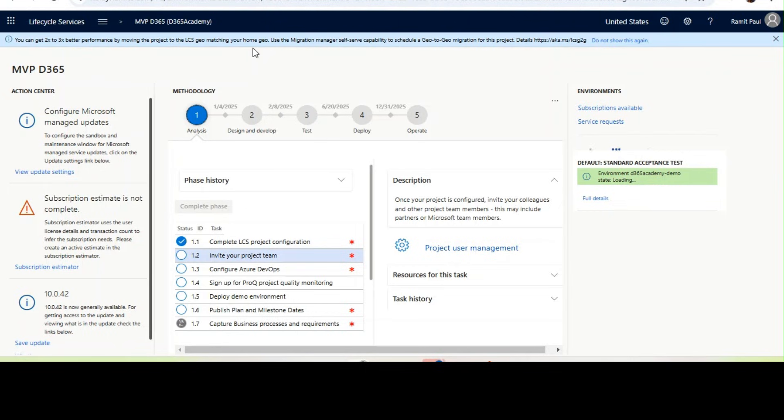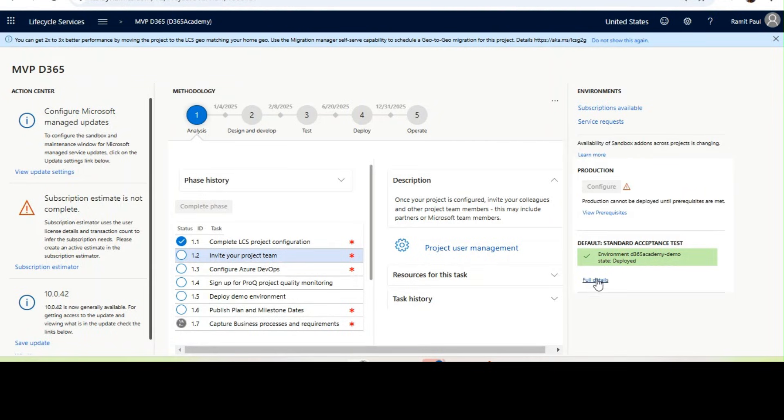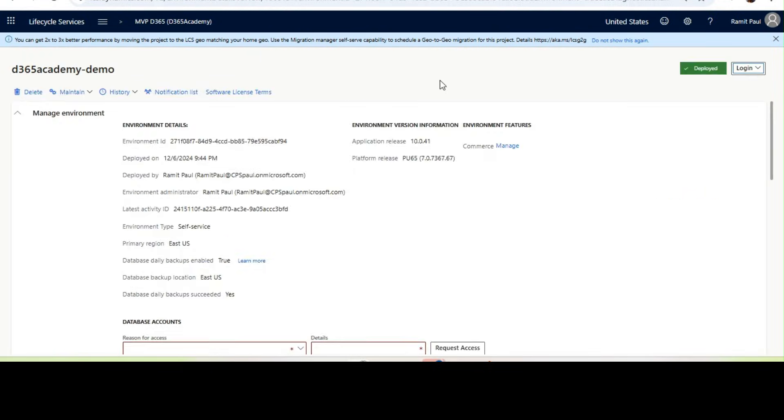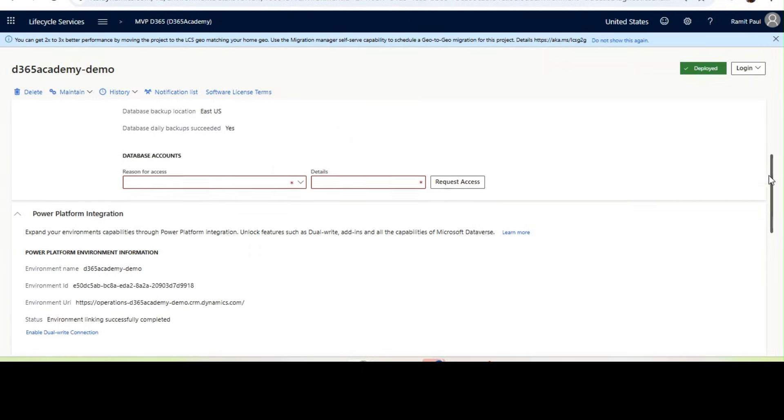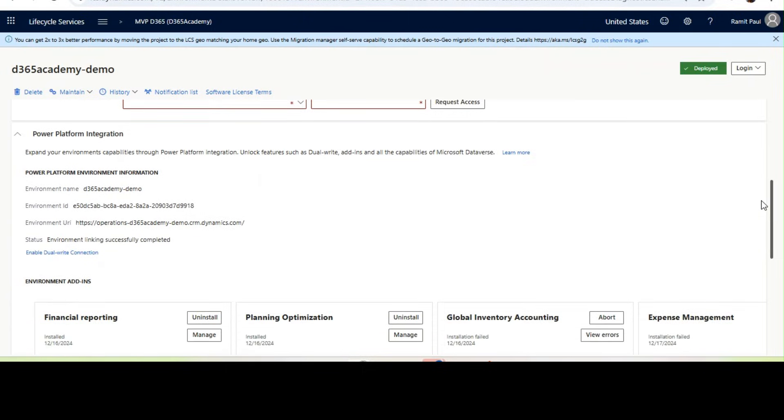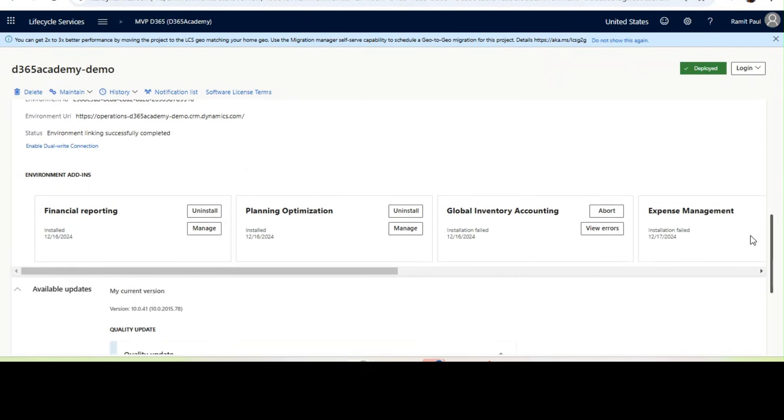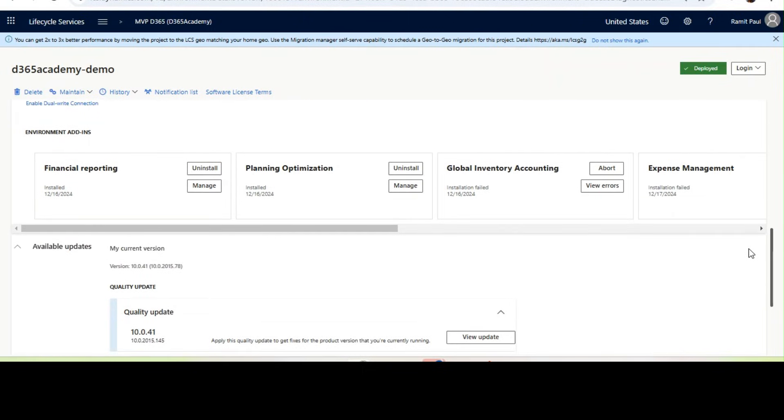All right, I am in LCS and if I show you my sandbox is on 10.0.41. As I mentioned, if you see the available updates, only the 10.0.41 quality update is available. So how will I upgrade this sandbox to the preview version?